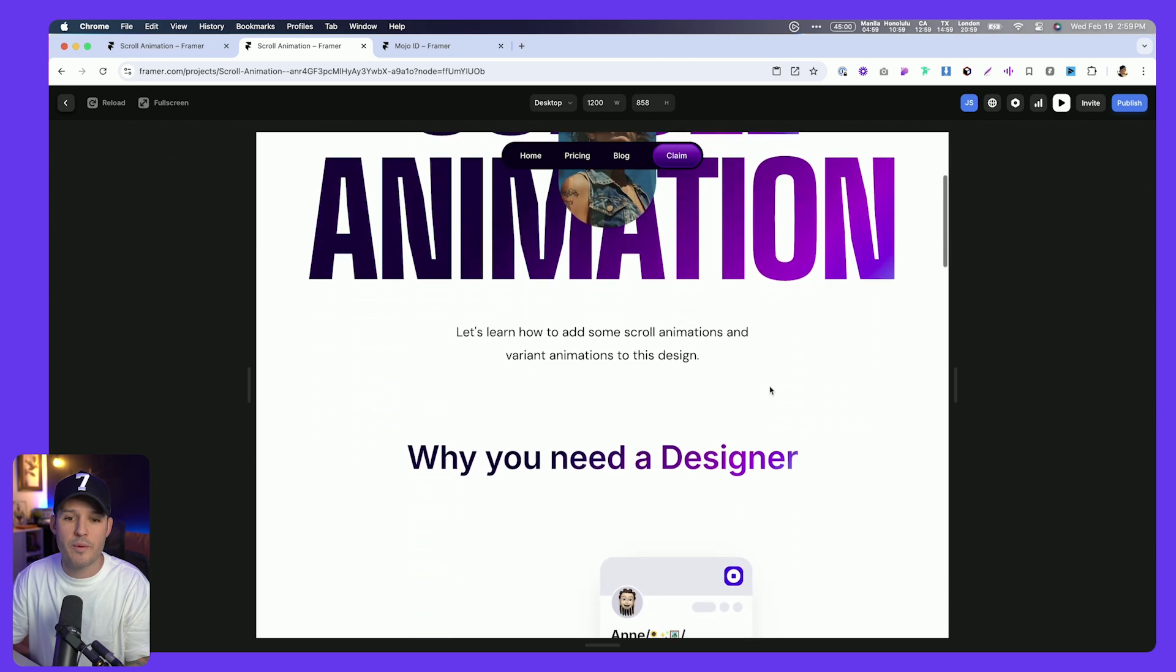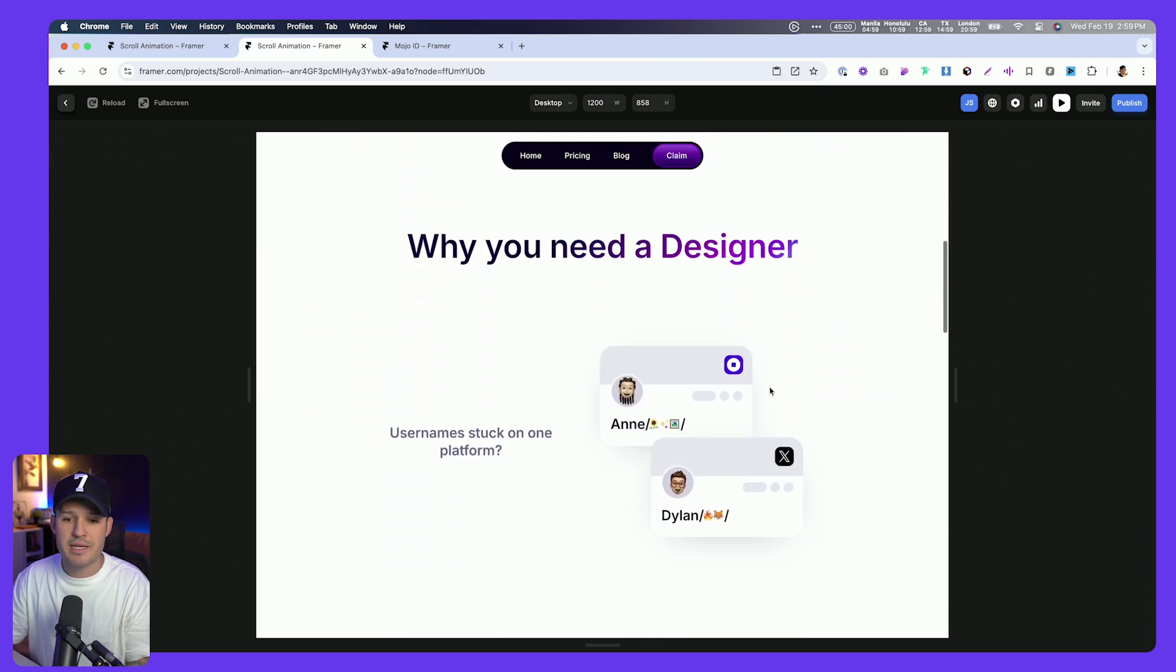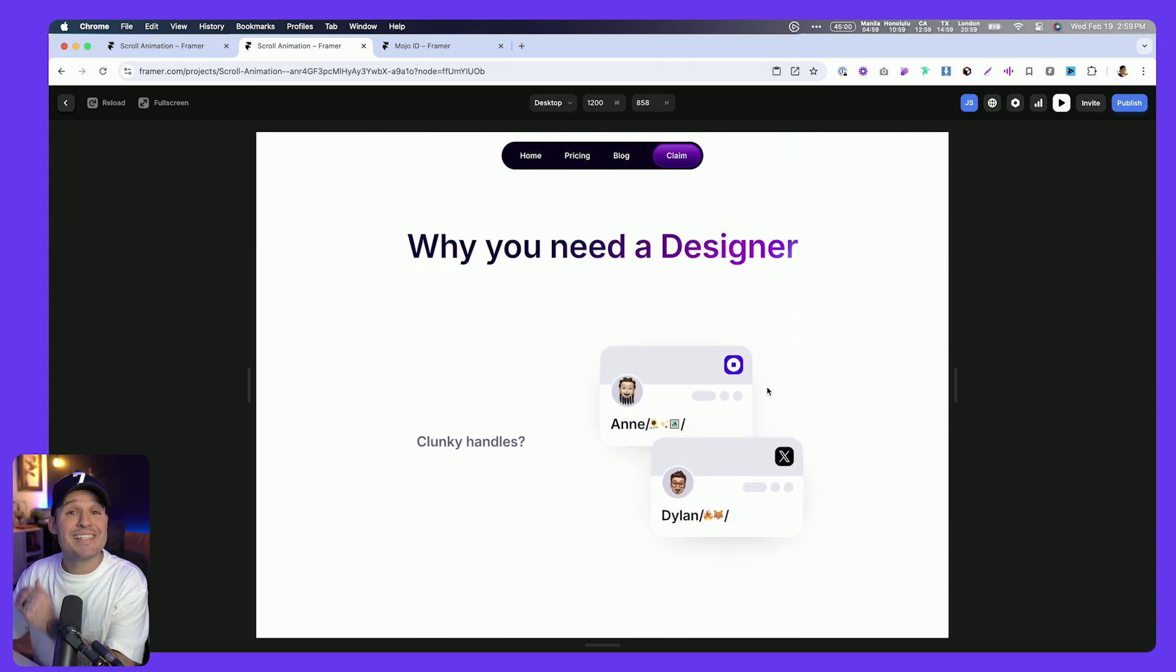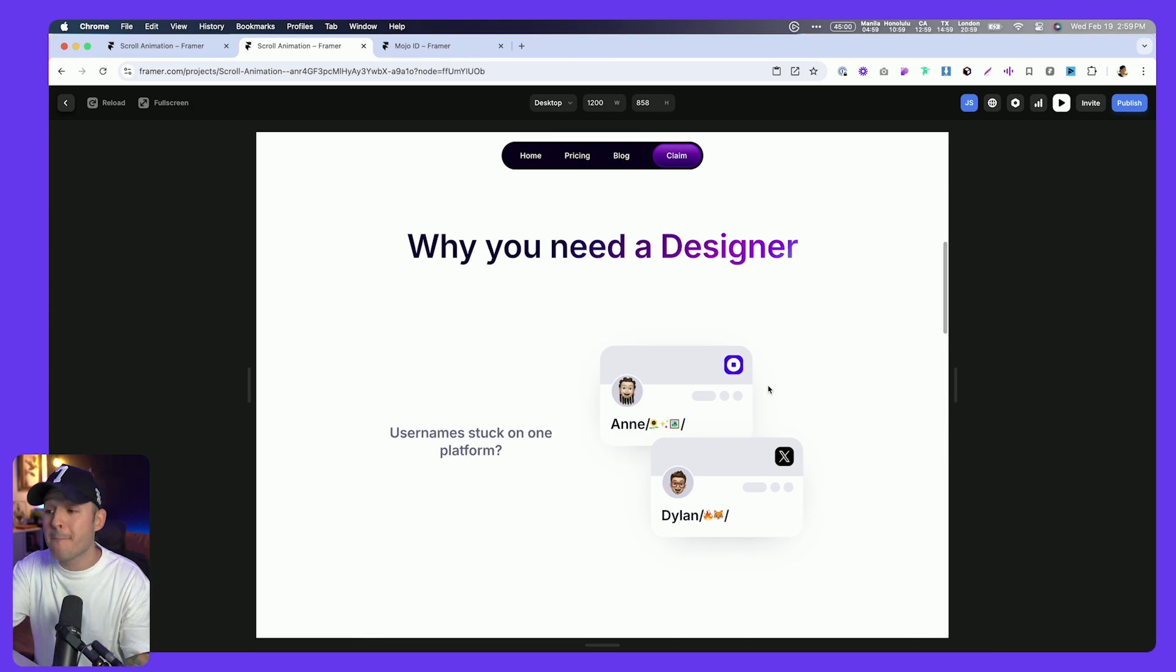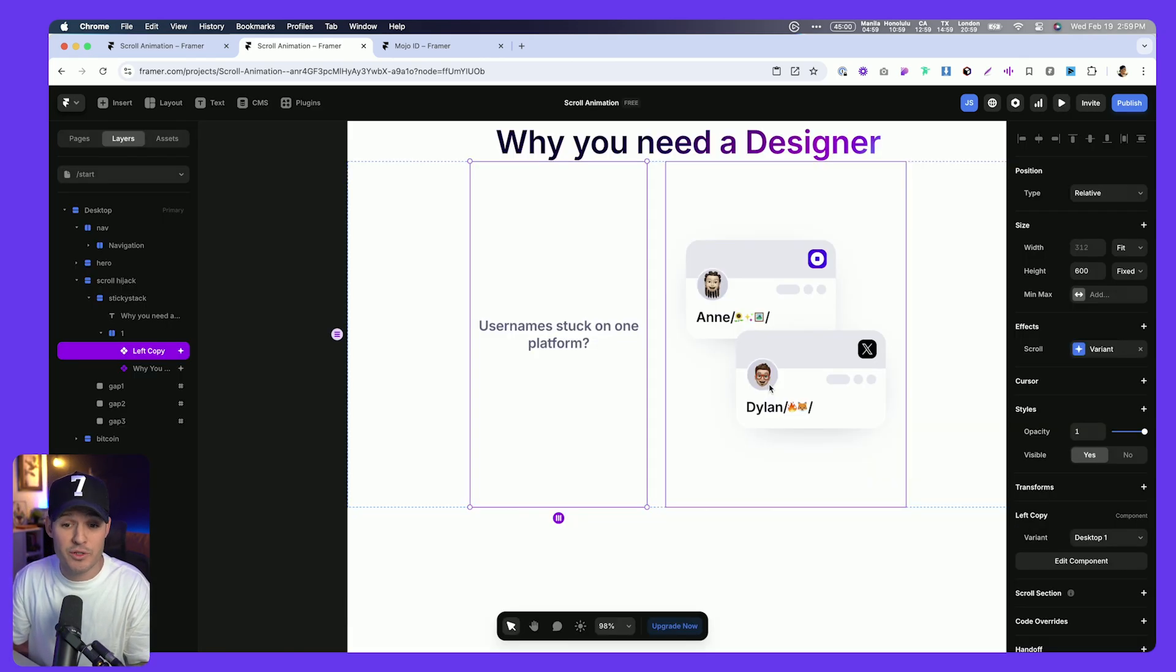Let's press preview on our website, and you'll see now, as we scroll through, we get a static image, and we're scrolling through the text back and forth. That might be the effect that you're looking for.